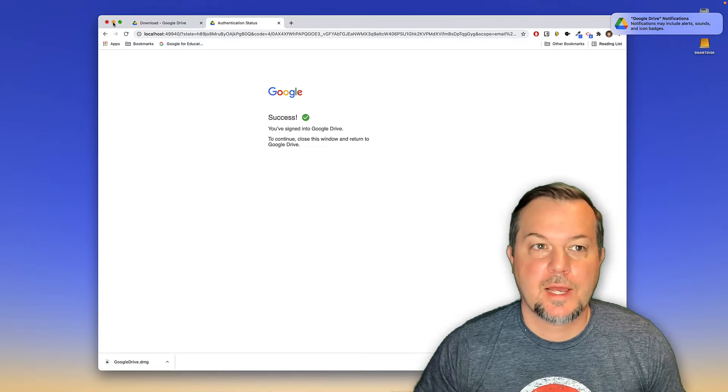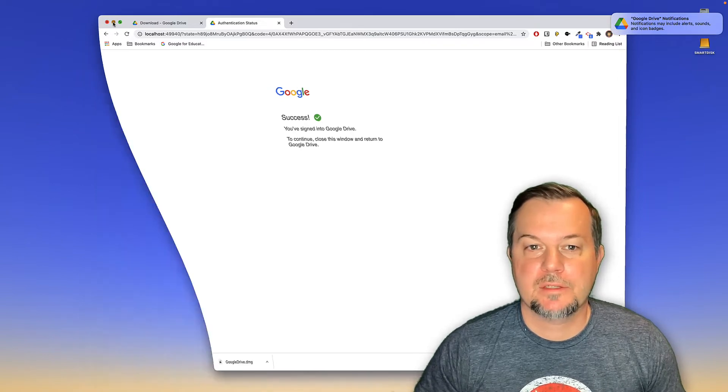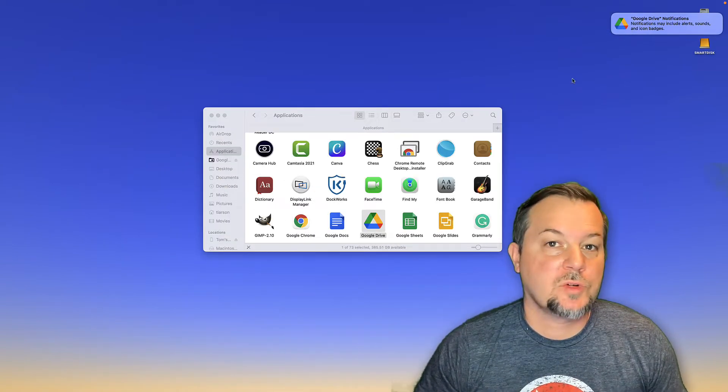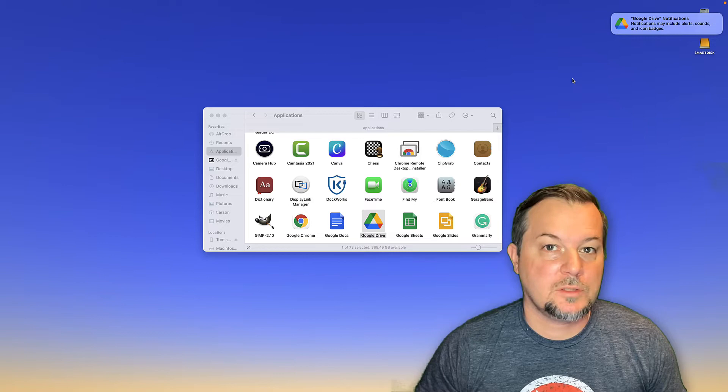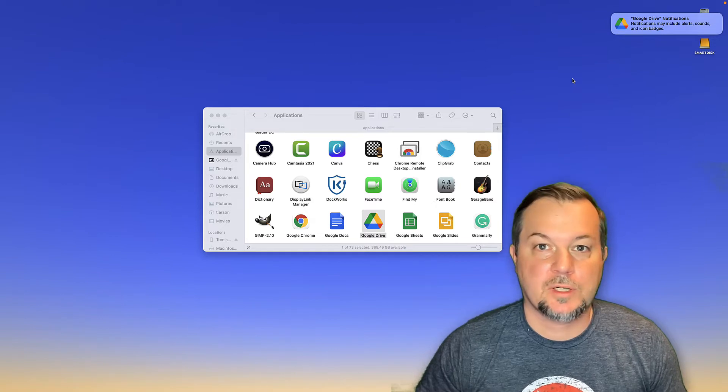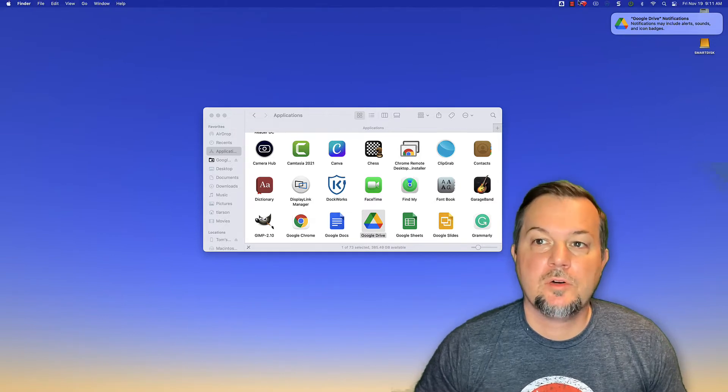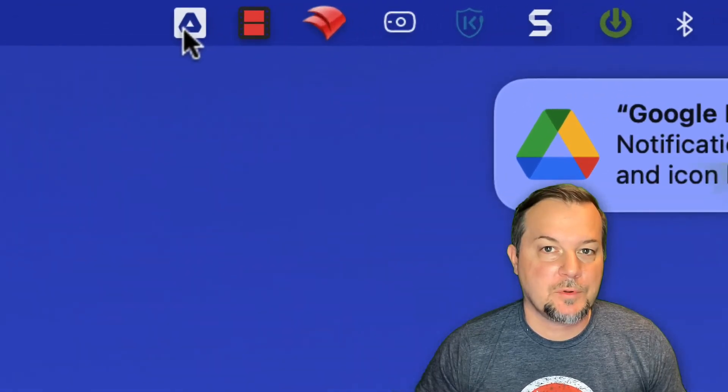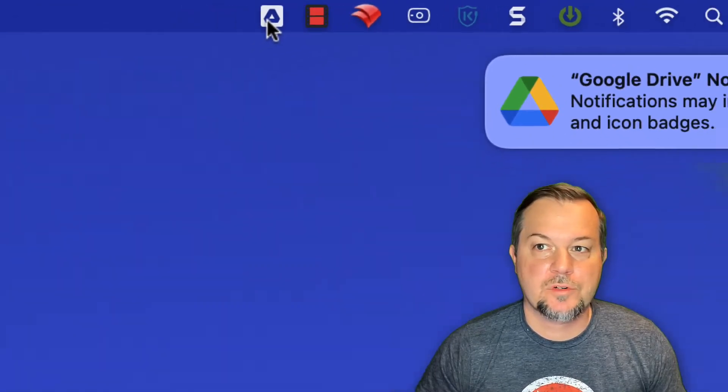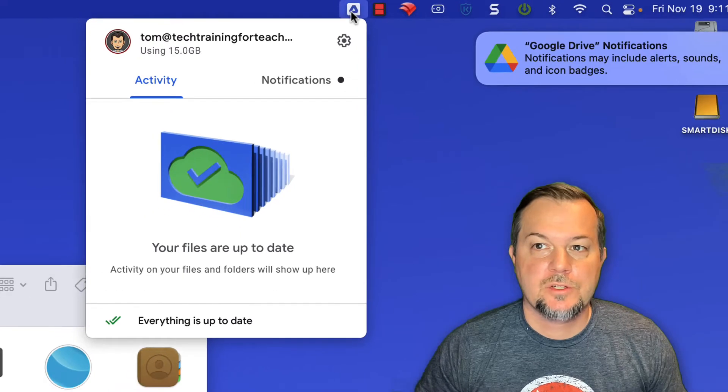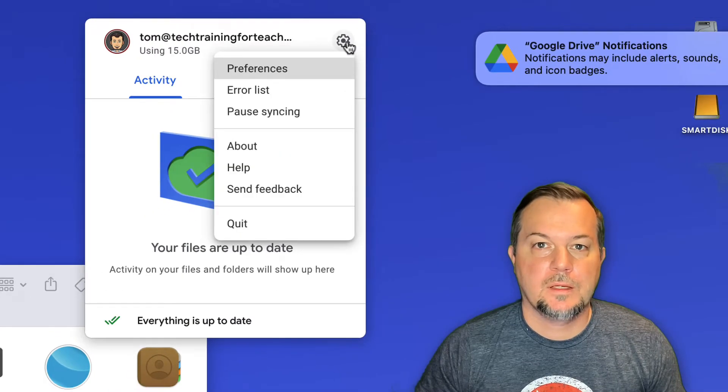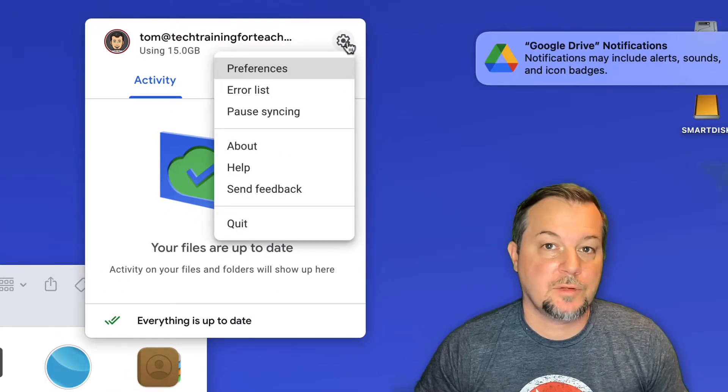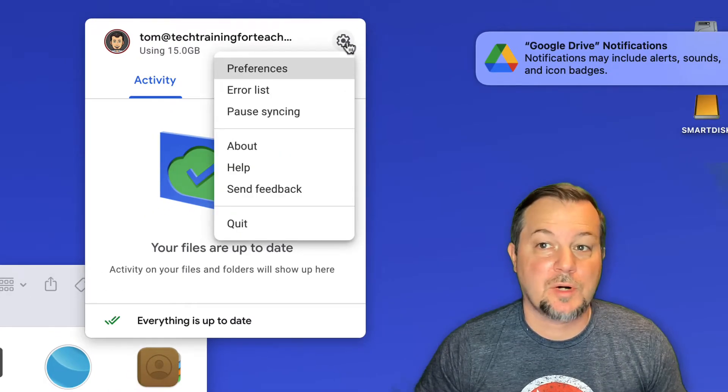We'll go ahead and for right now minimize this window. Now that Google Drive is installed and linked to your account, locate the Google Drive icon in the upper right-hand corner of your screen. Choose it and then click the gear icon to configure additional preferences.